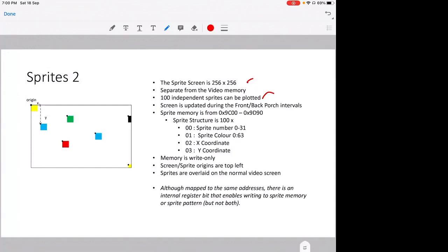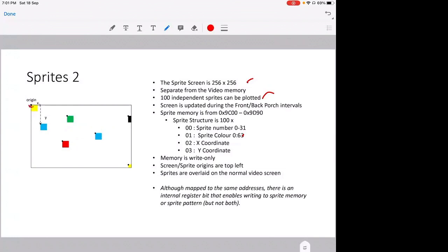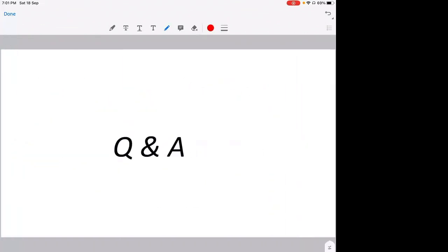A hundred independent sprite patterns can be plotted from that palette of 32. And during the front porch and back porch intervals, which I showed earlier in an earlier slide, the sprite memory is updated. So you don't see the sprite memory updated when the screen is displayed. It's done during the off-screen times. And then the sprite memory is mapped from 9C00 to 9D90, which corresponds to the IO2 area of the VIC-20. And you need four bytes: the sprite number, the color, the X coordinate, the Y coordinate. And again, this memory is write-only, and all the references are referred from the origin, which is top left. Okay, that's the end of my presentation.